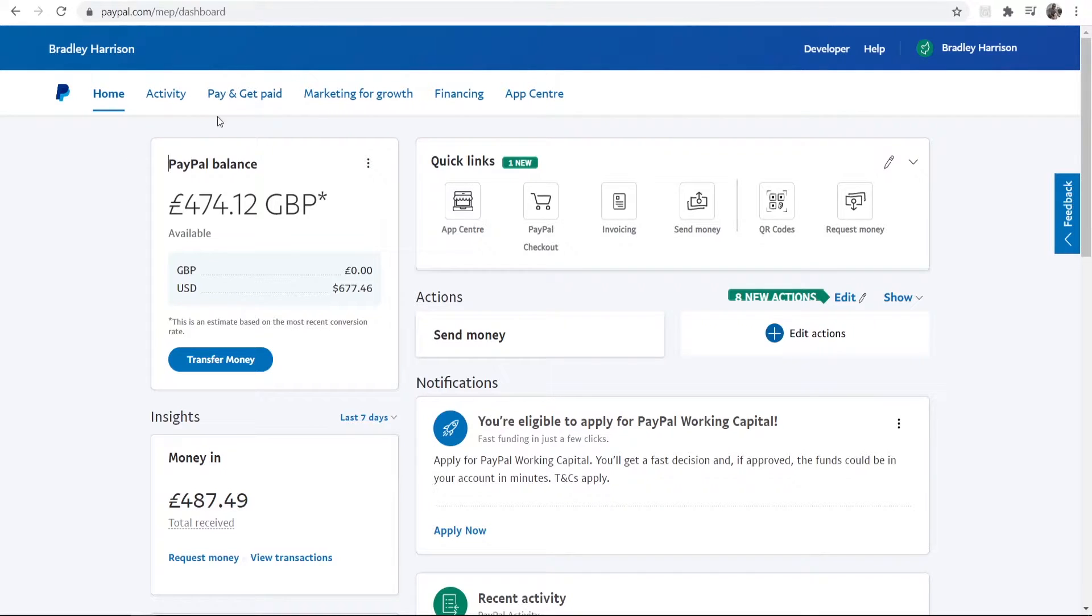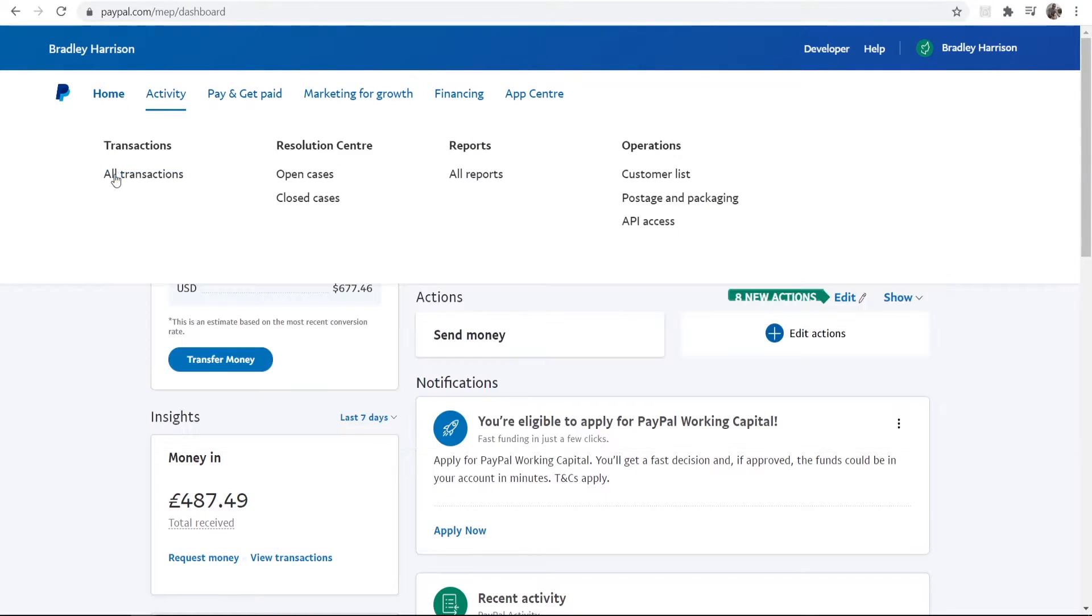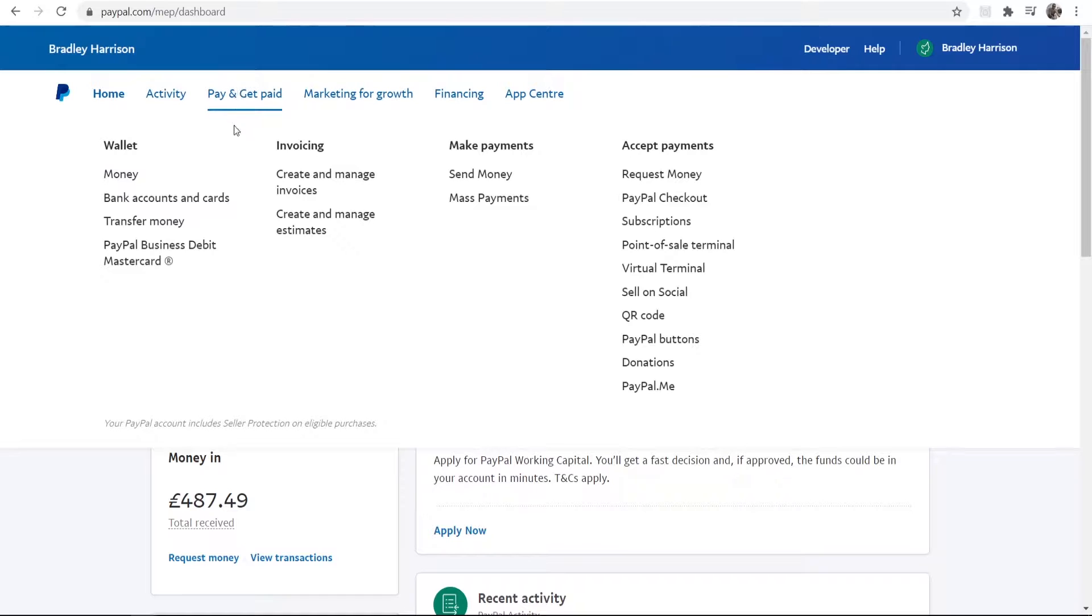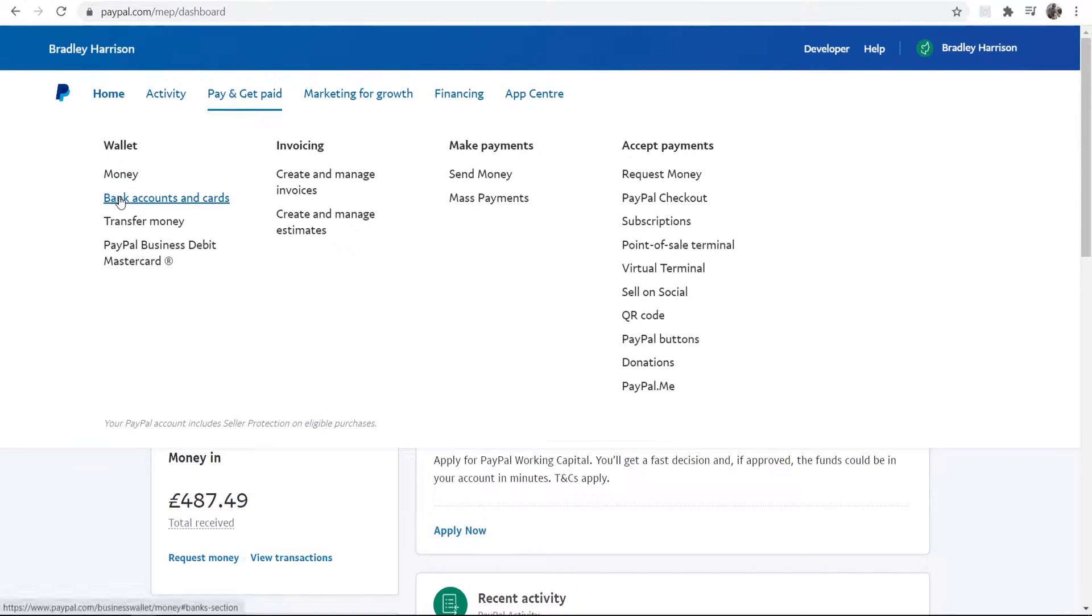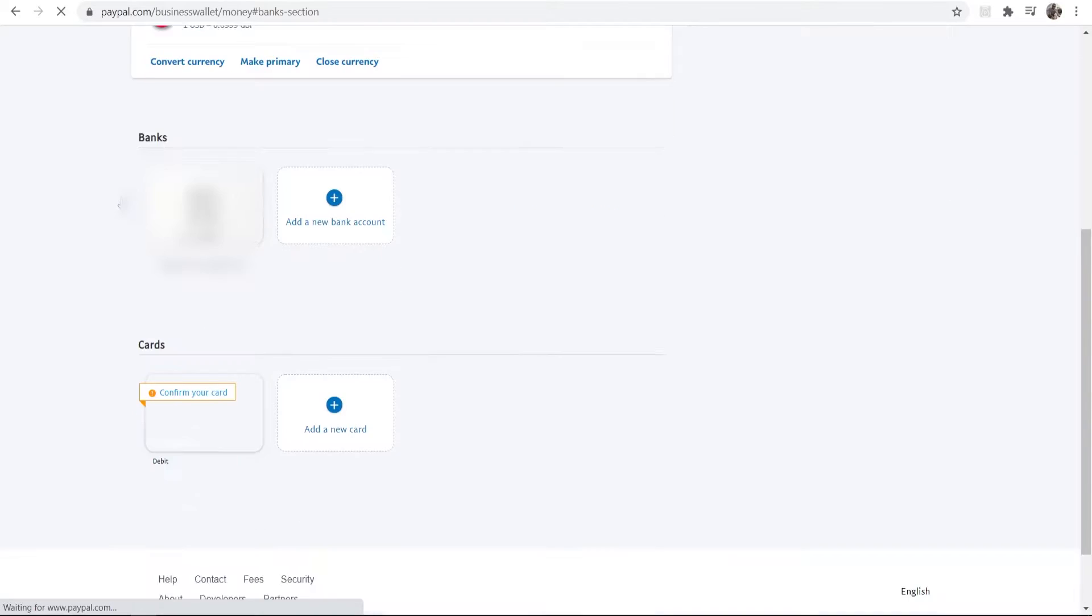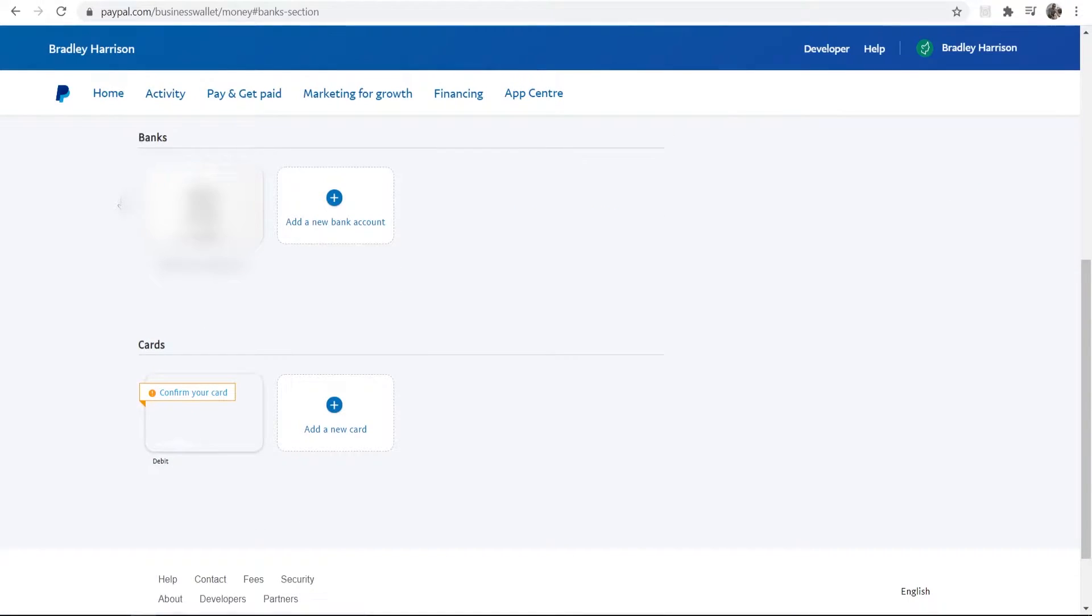That will load up this window here and you'll then find Wallet. Now if you're on a normal PayPal account and not a business one, you might just have Wallet here. Go ahead and click on Wallet, and then click on Bank Accounts and Cards. If you're on a normal one, just click on Wallet.